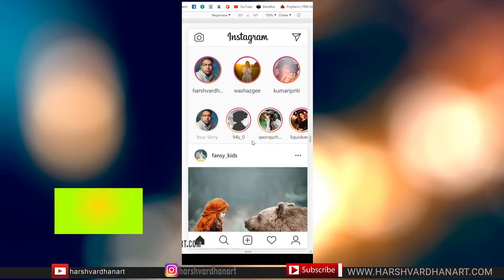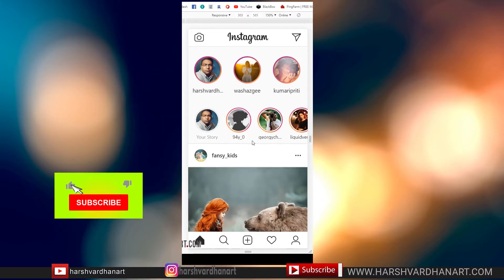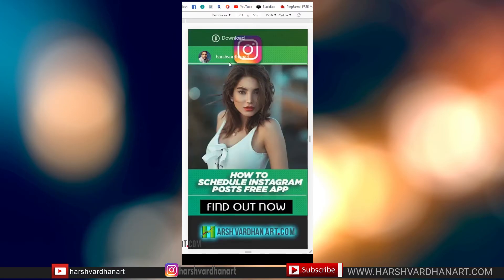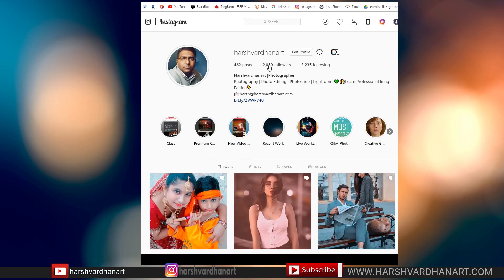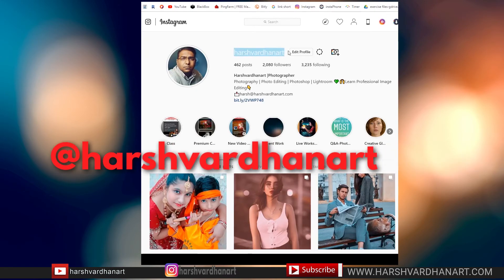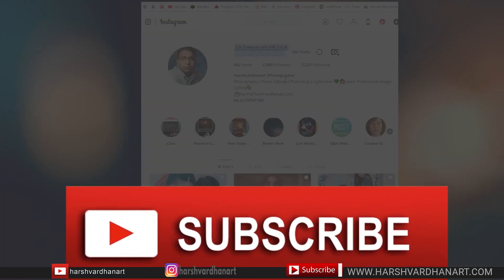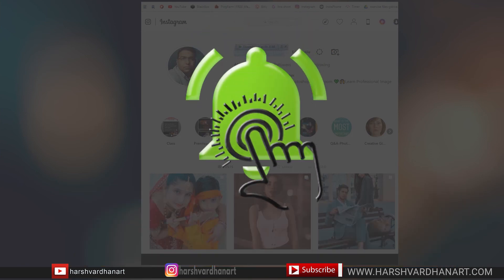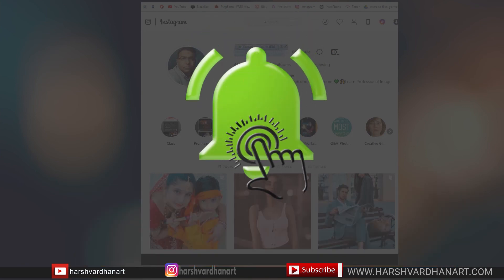Thank you so much, bye bye, see you in the next episode. Till then, keep shooting and unleash the creative you. If you have not followed me on Instagram, please consider following me — my profile is at Harshwardhanart. And if you have not subscribed to this channel, please consider subscribing for more Instagram tips and tricks.